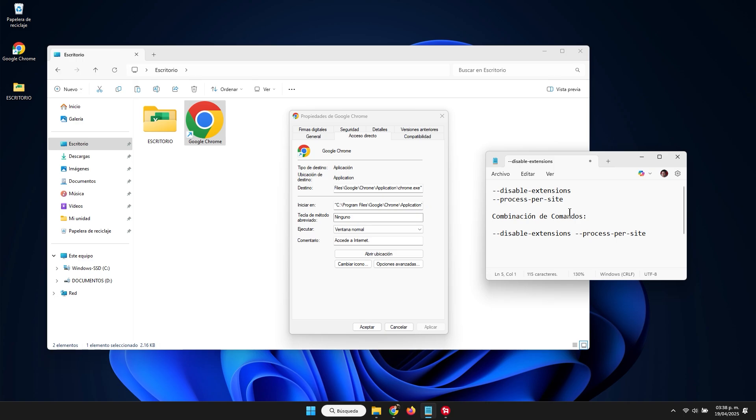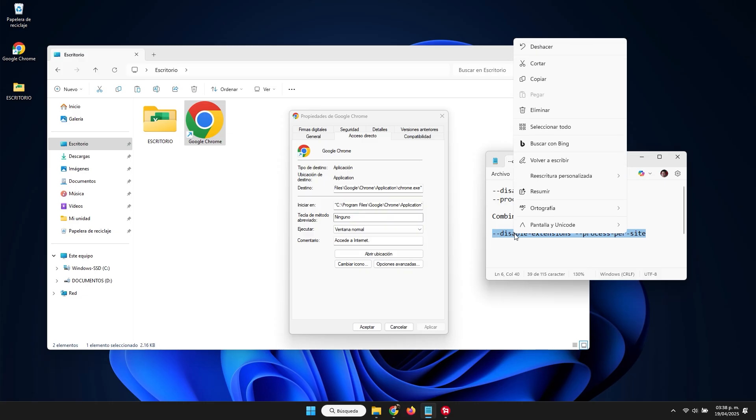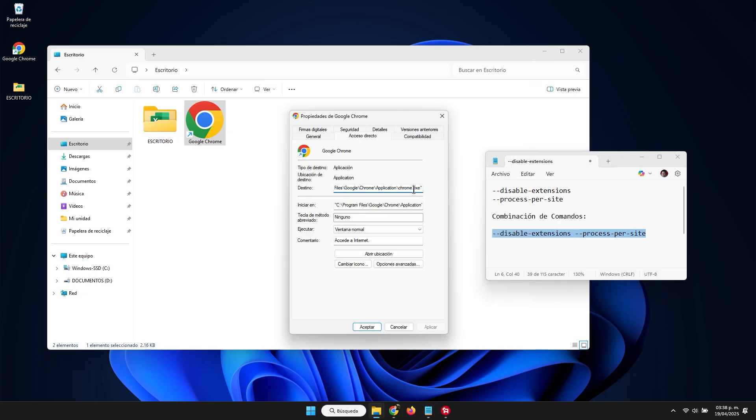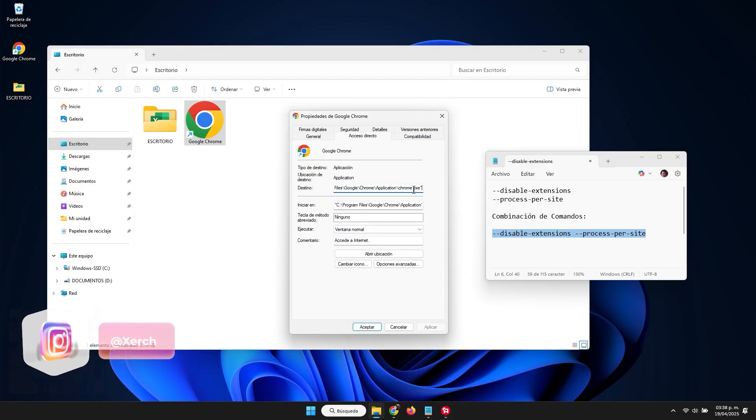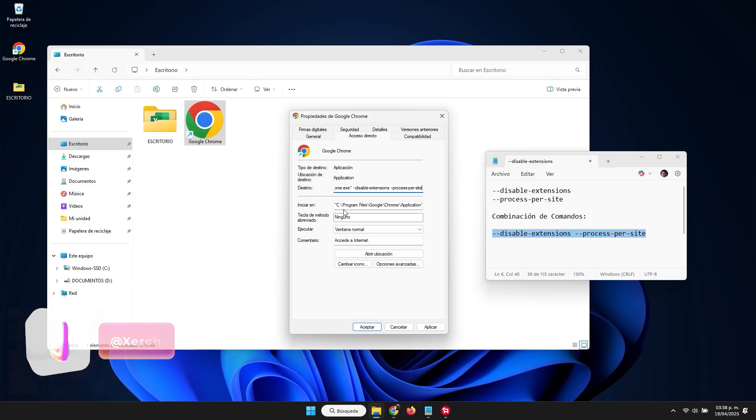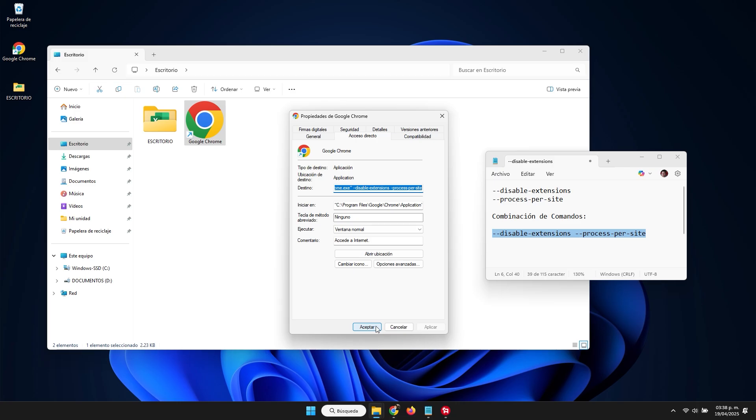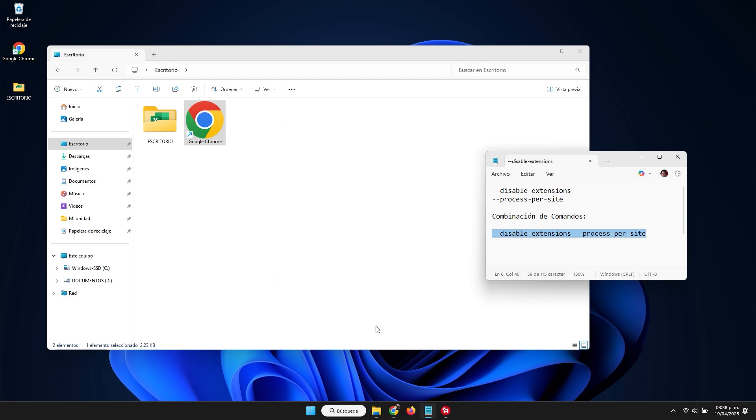The second command basically makes each page run in a single process. This improves the stability of Google Chrome. For example, if a site were to get stuck or freeze, this would not affect the other pages we are using at that moment. Basically, each page is handled as an independent process. My suggestion is that if you want to achieve maximum possible performance for your browser, you can combine both processes and place them exactly as you see on the screen, modifying the original path and adding the commands at the end. This works wonderfully for computers with very limited resources if what we are looking for is maximum possible speed.